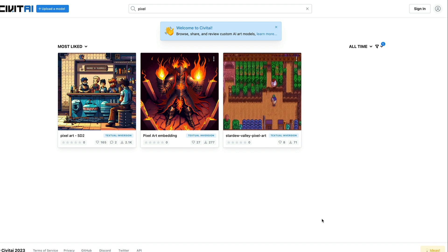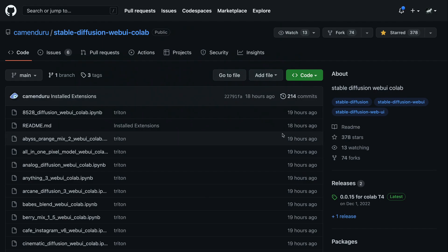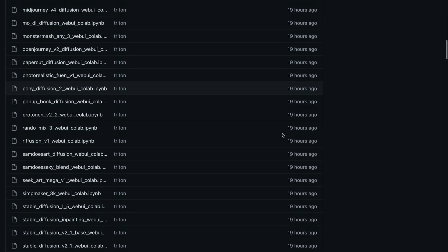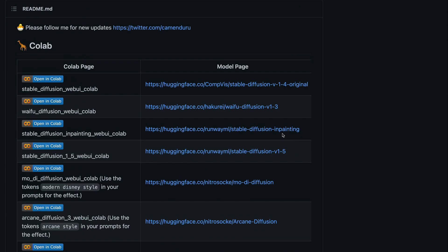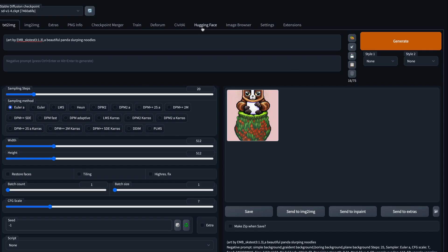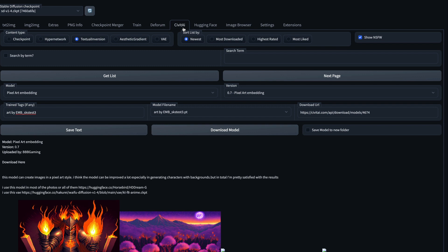Previously you had to download models yourself and then use them, but thanks to a new extension and the wonderful work by KamenDrew, there is a Google Colab notebook which you can use to launch the Automatic1111 UI. You can also gain new functionality where you can download CivitAI models directly within the GUI itself, so you don't have to leave Automatic1111 to download and use models separately.